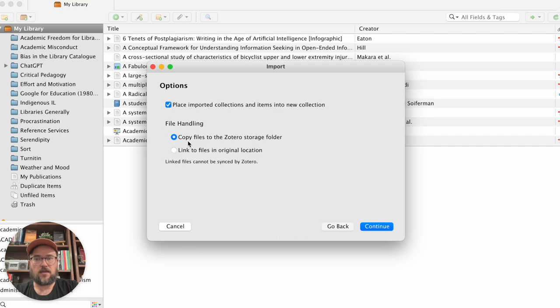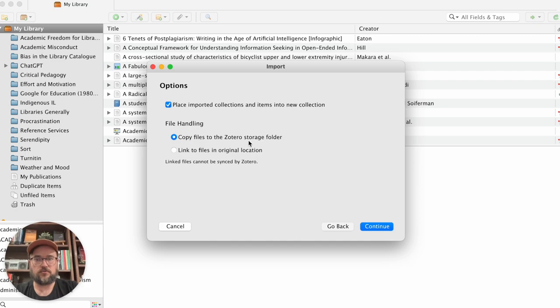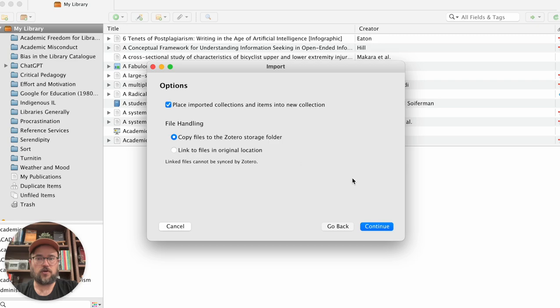And then you can either copy the files to the Zotero storage folder. So actual attached files will be included in the Zotero storage or you can link to the original. So that's up to you how you want to do that. If you want to have the files moved over or if you just want to link to the original location.